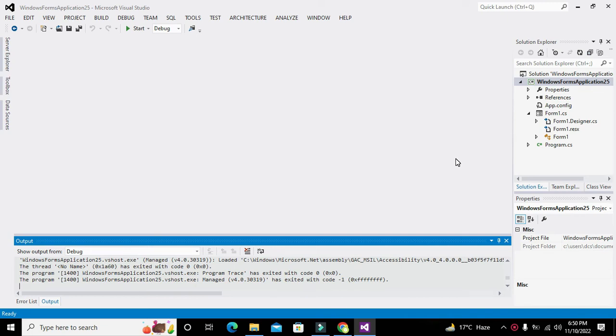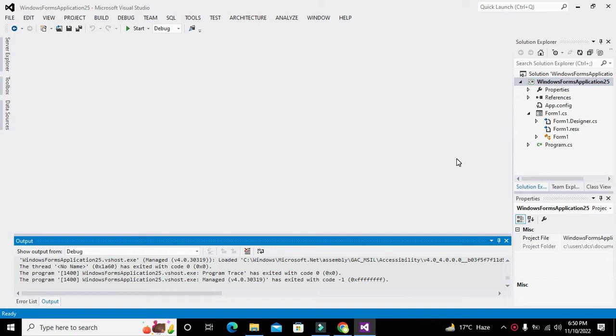OK guys, it's me Imad from Nelson Darwin Park Tech YouTube channel. Today in this video tutorial we will learn how to download a file from the internet using C# in Visual Studio.